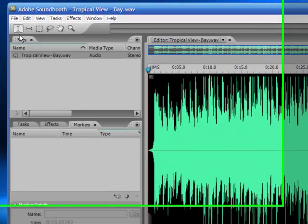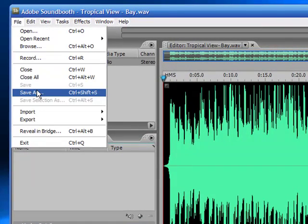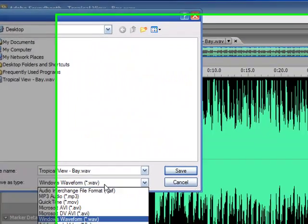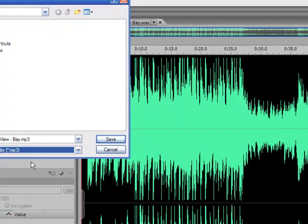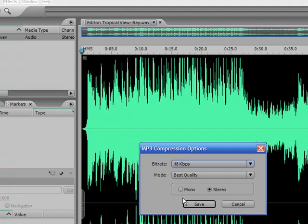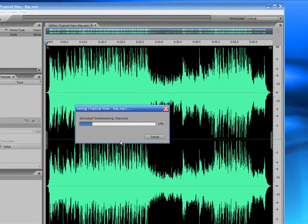And the next simple step is to save this file out as an MP3 file. You'll see us overwriting a file because we already have one on our desktop, and that's fine if you already have one to just overwrite it. We're going to save as a 48Kbps best quality stereo file.